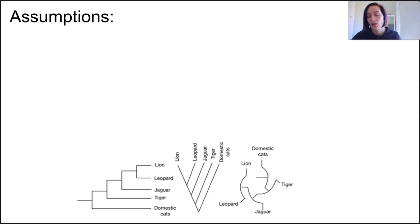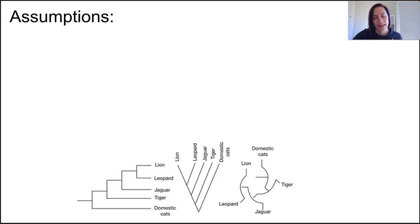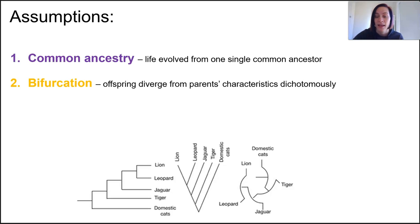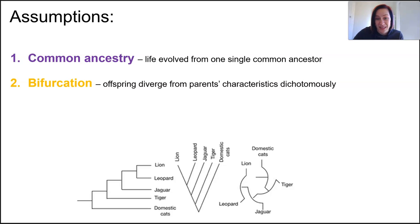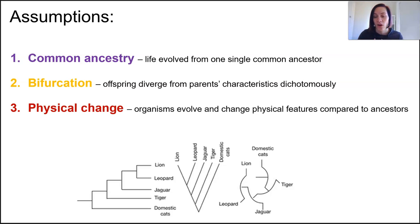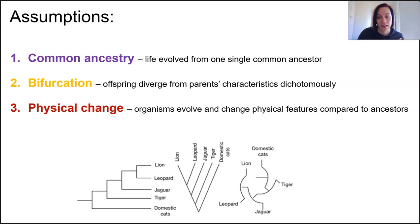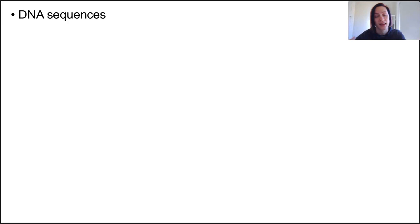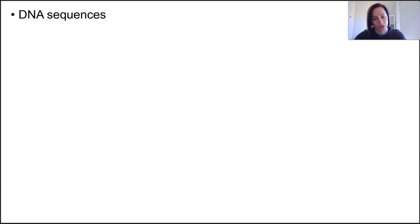While our goal is to discuss evolutionary histories, we need to remember a few of the widely accepted assumptions of cladistics: that all life evolved from a common ancestor, that offspring diverge from the parent's characteristics in a dichotomous way, and that organisms evolve and change physical characteristics compared to their ancestors. With these assumptions, we use an organism's homologous features as clues to their shared ancestry with other organisms. We use molecular phylogeny to compare DNA sequences and proteins to further classify and narrow down their evolutionary journey.